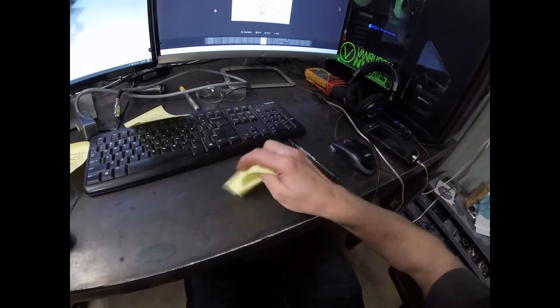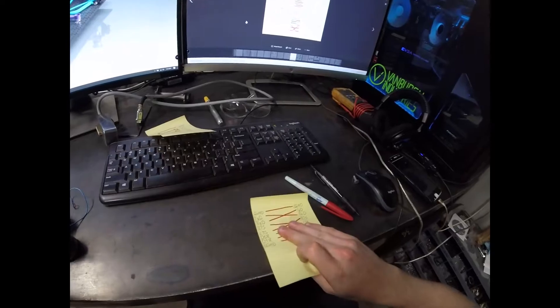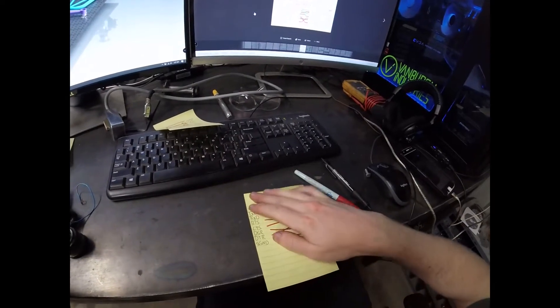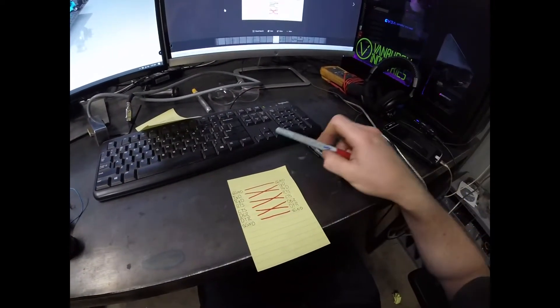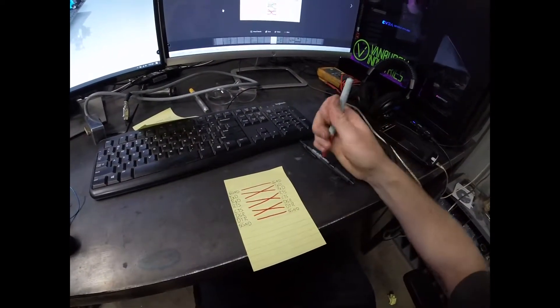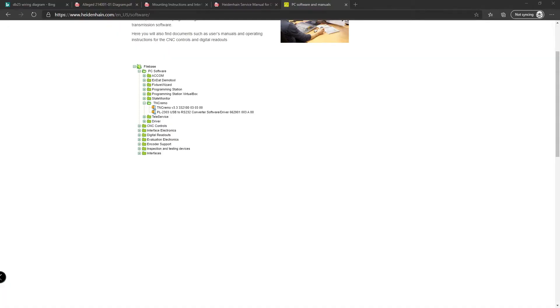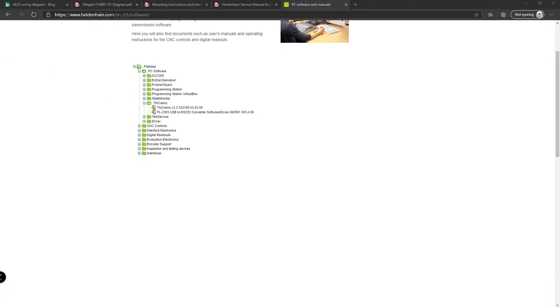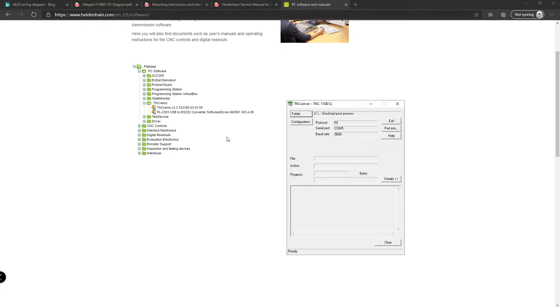So I rewired it to switch around the data set ready and data terminal ready on one side. The next step is getting the software on the PC called TNC Server. Here on Heidenhain's website, which is actually super nice that they still offer this, although it supports more than just the old TNC-155, it supports many others. It comes as TNC Remo. So you install TNC Remo, and I just kept TNC Server.